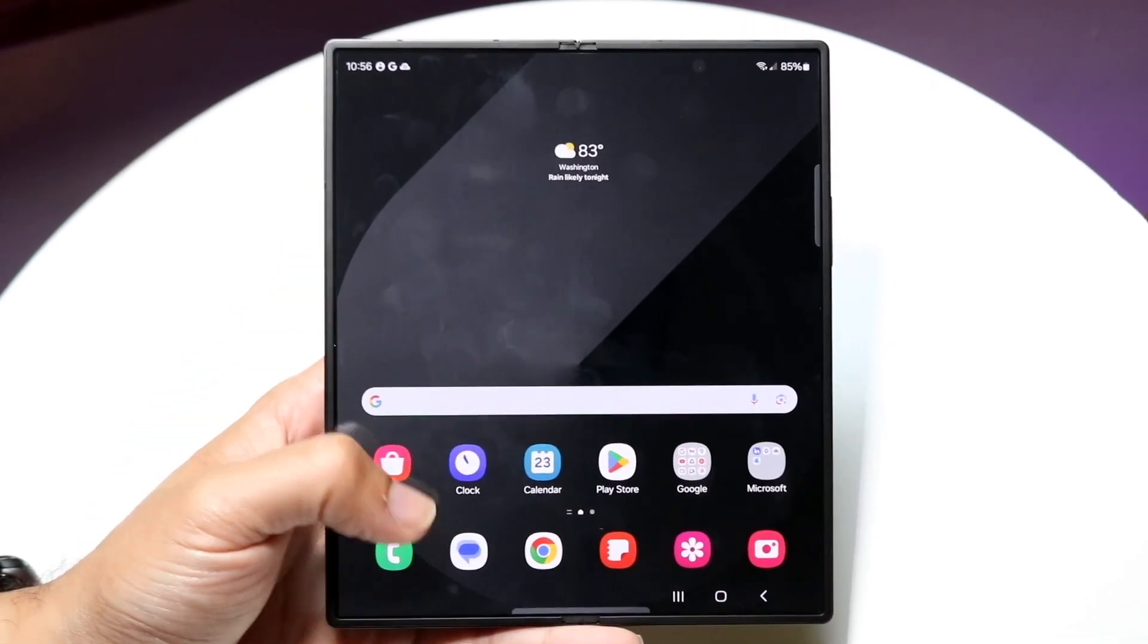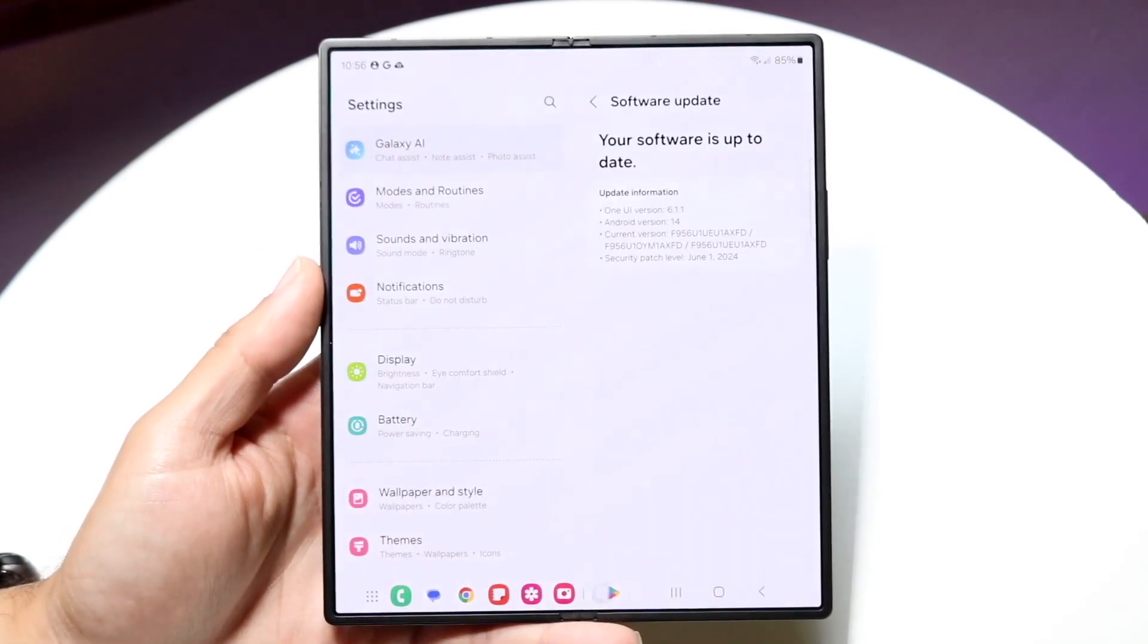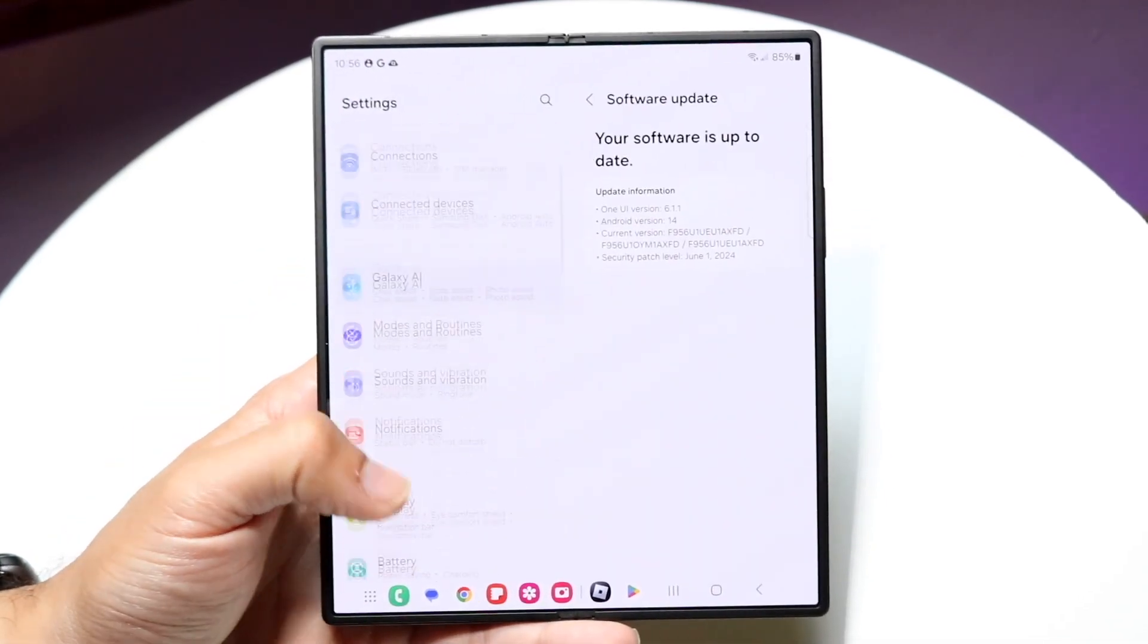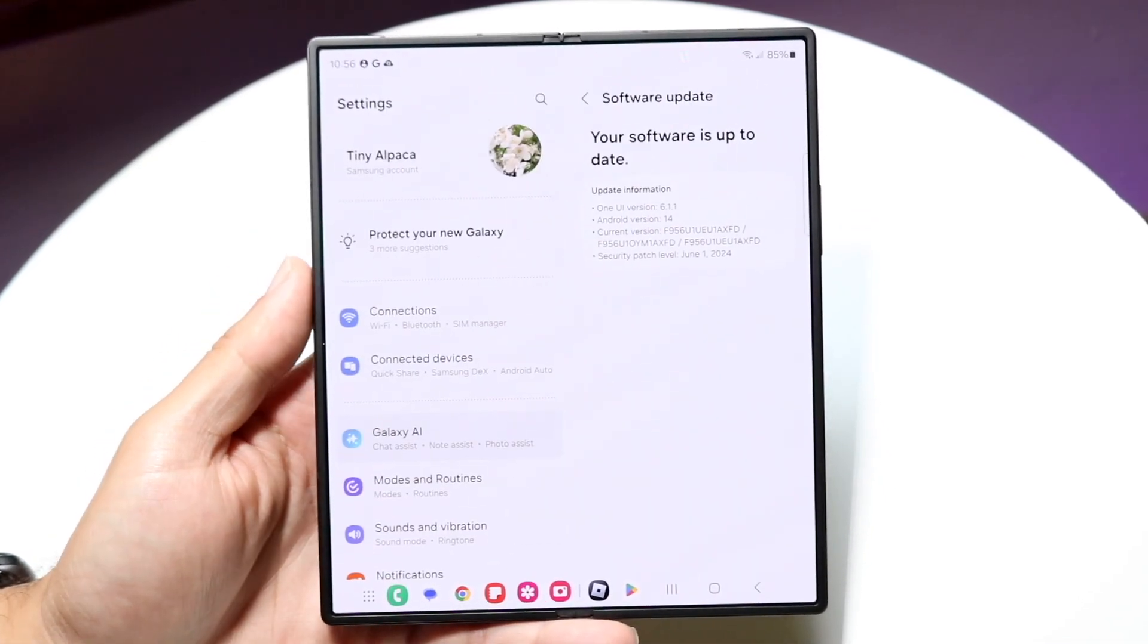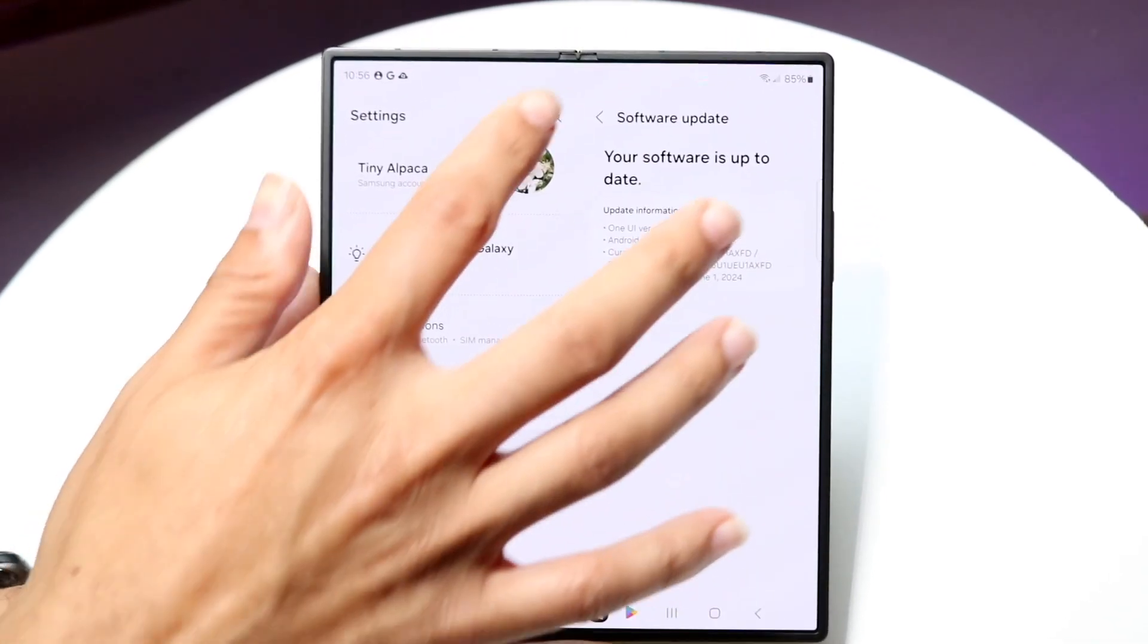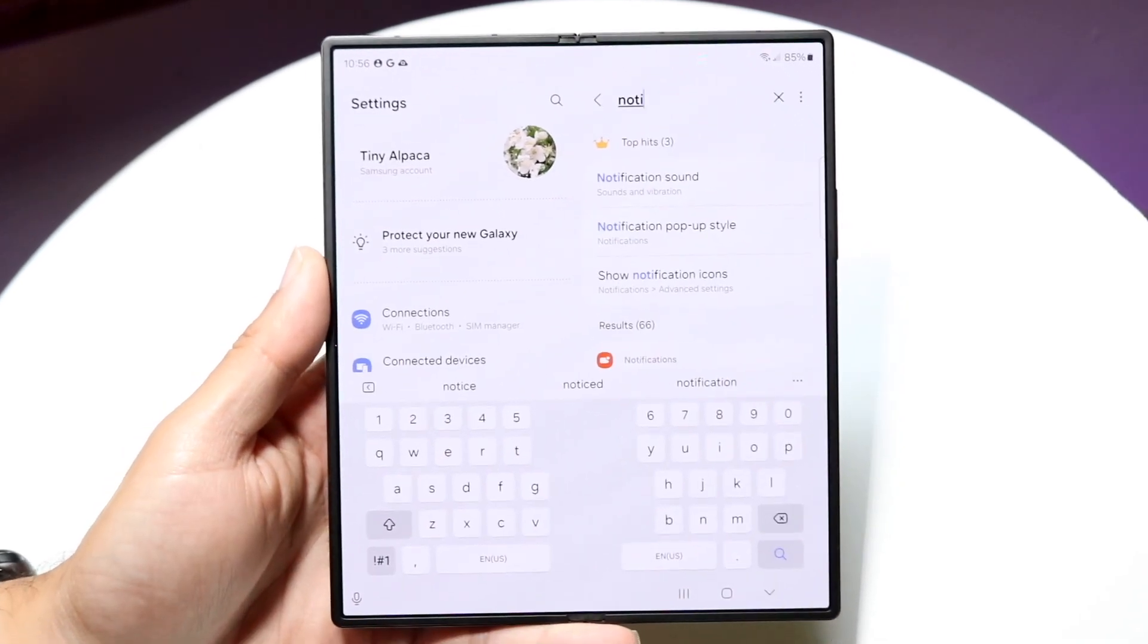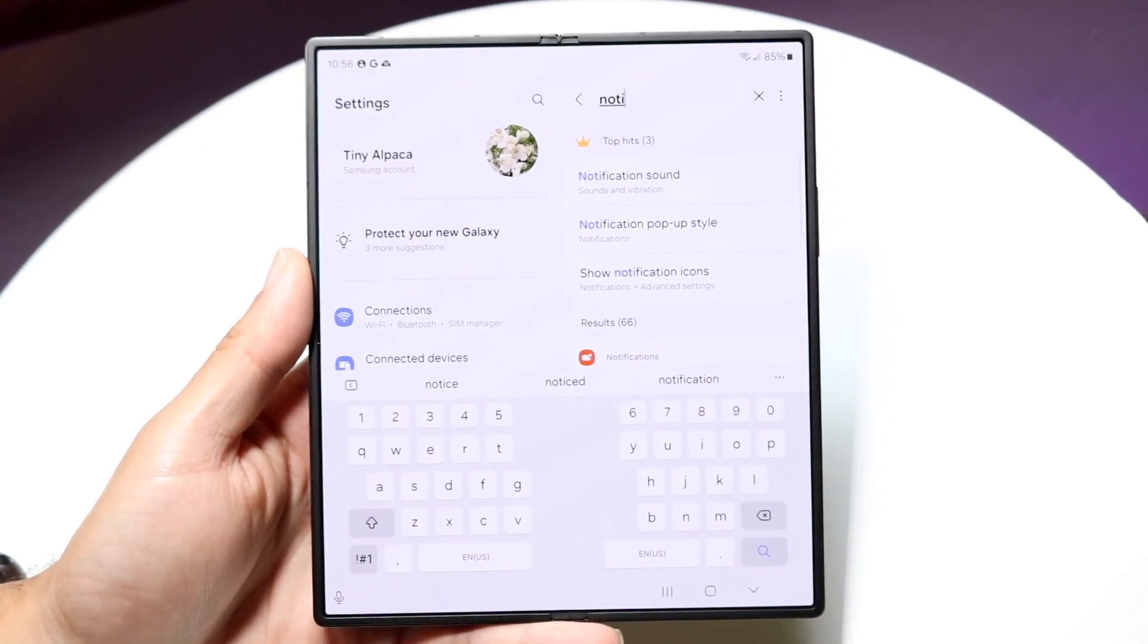The very first thing you want to do is hop inside your settings application and then click on the search bar at the very top and type in notifications.